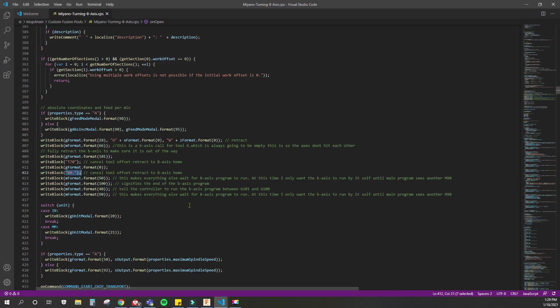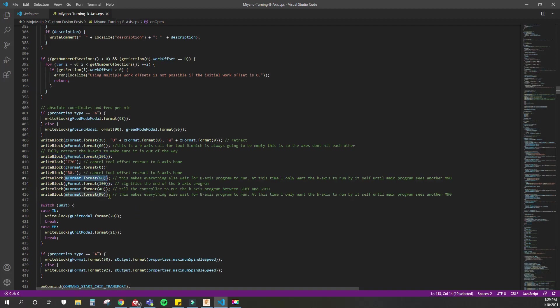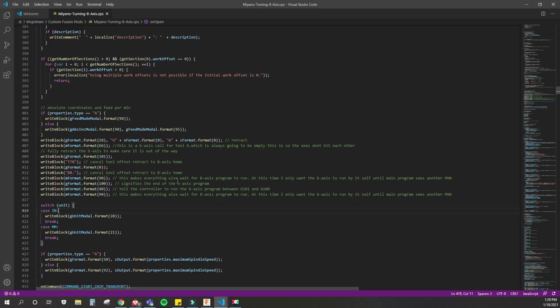I wrote in here to do a T70, which cancels the tool length offset for the B-axis, and then I put it to zero just to make sure that the B-axis is at zero. That's perfect home for it. Within that, I have to make sure the B-axis program is between a G101 and a G100. Then I have the M90 to wait for the B-axis to home, and the M40 calls the program between the G101 and G100.